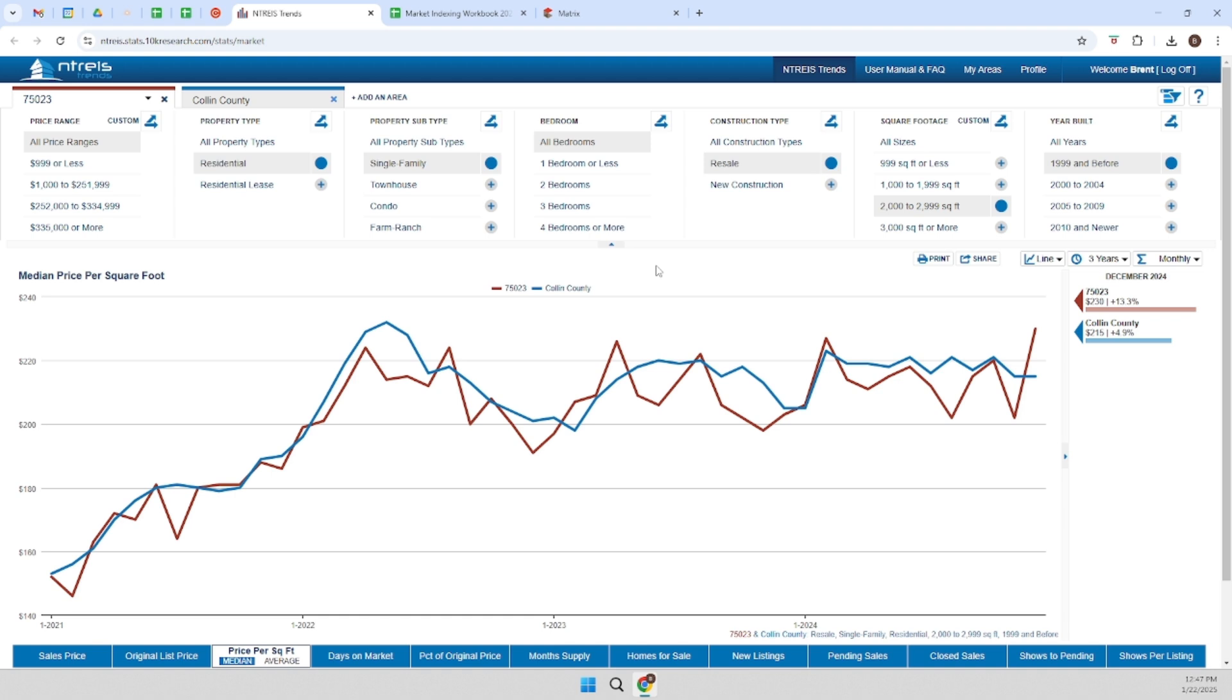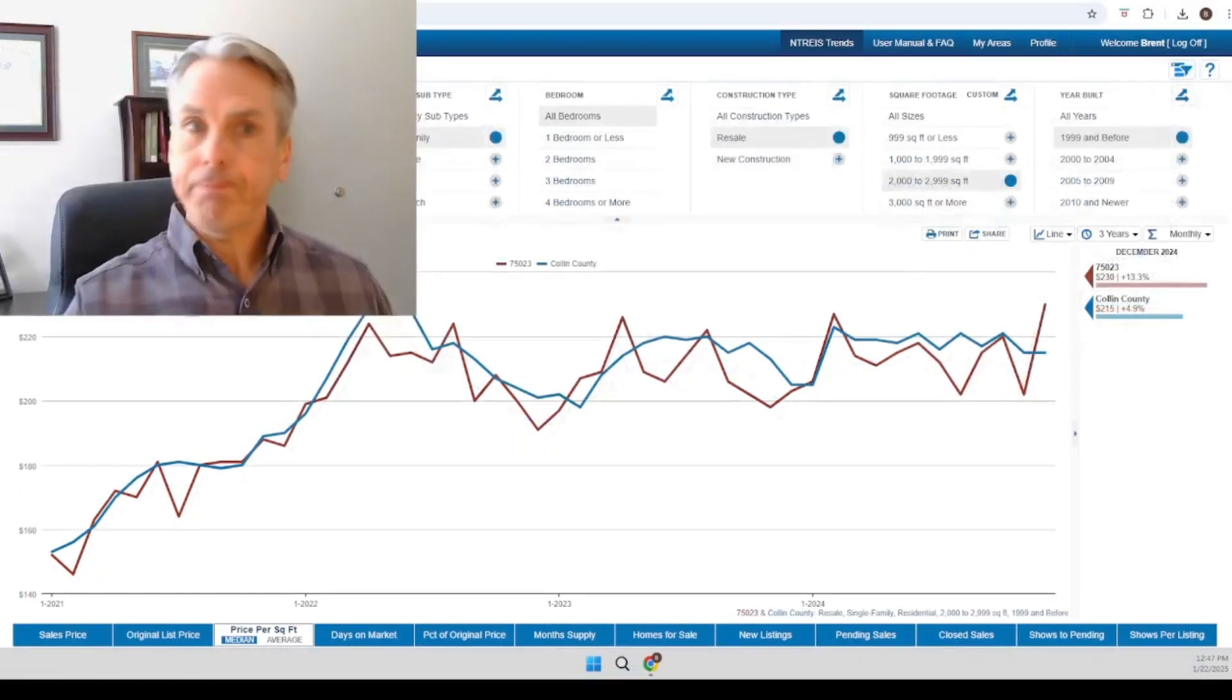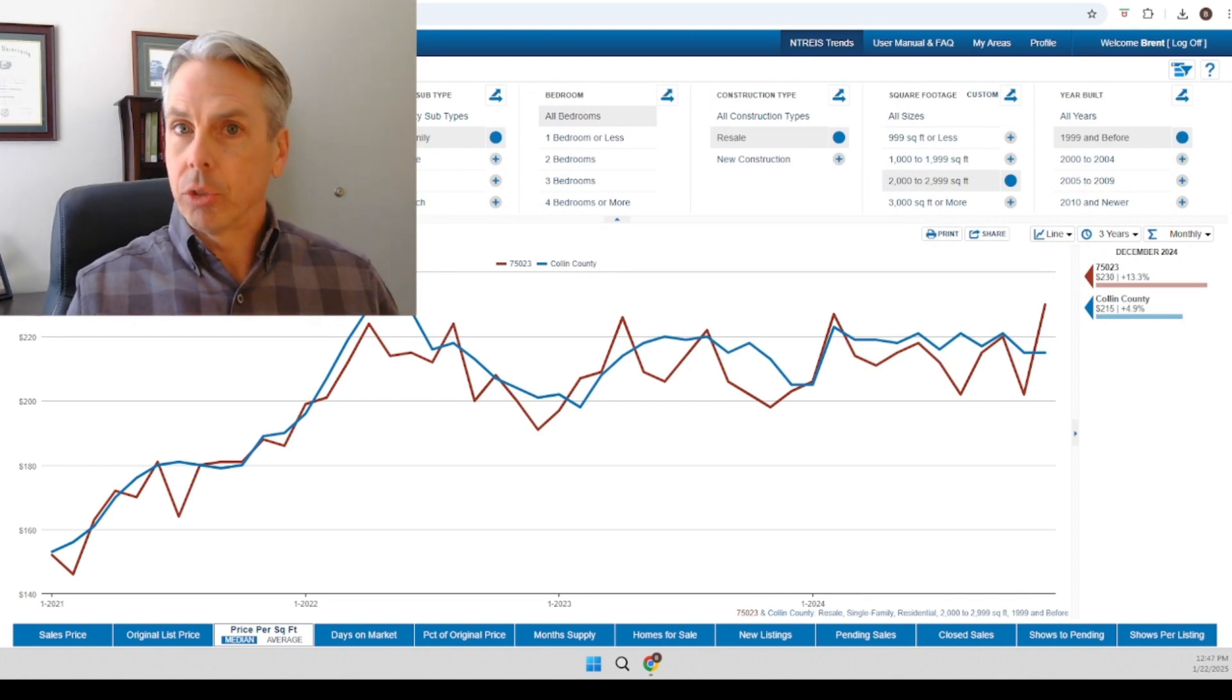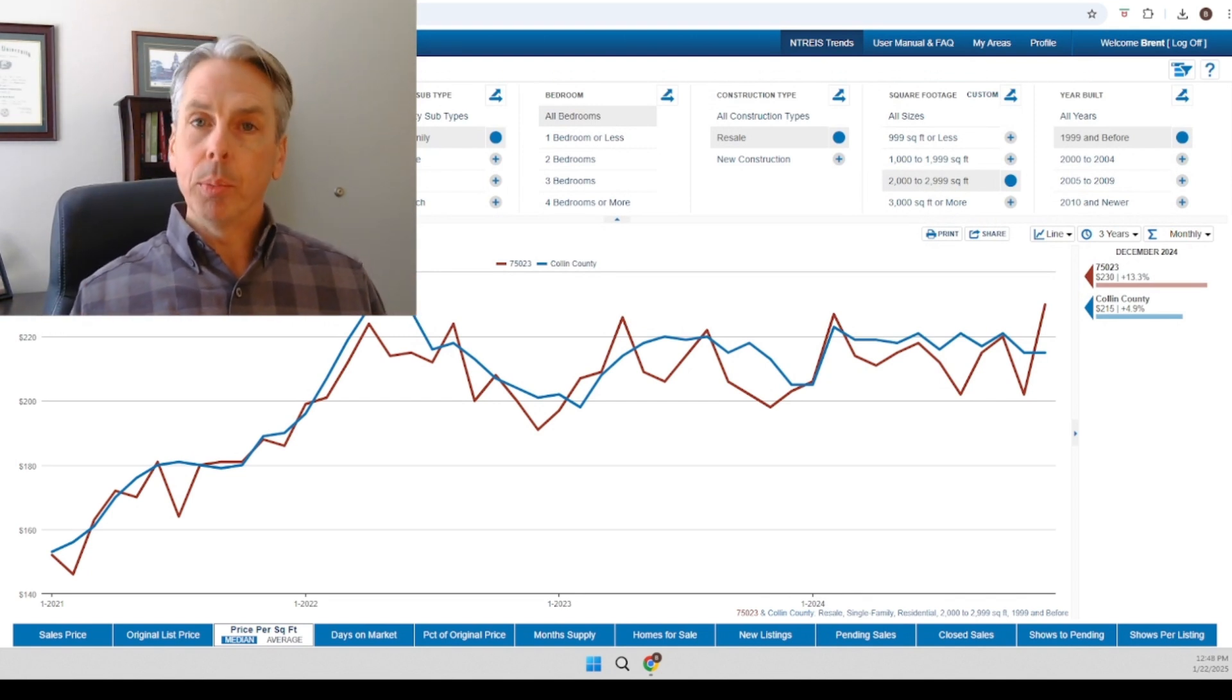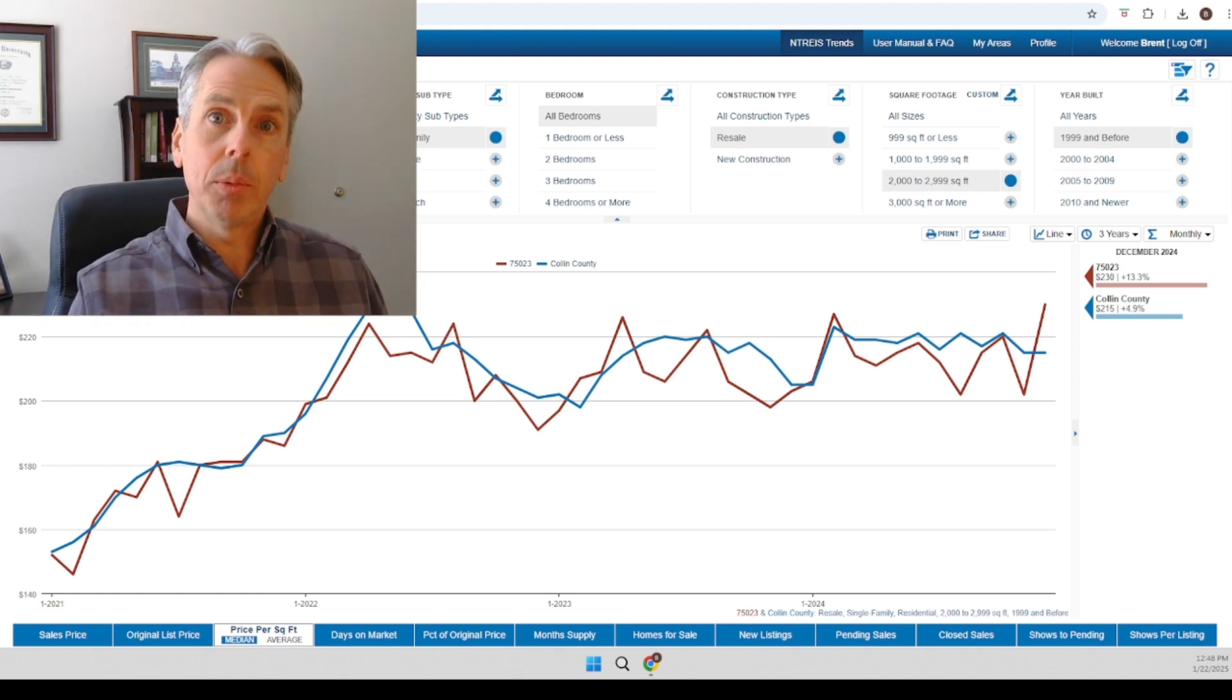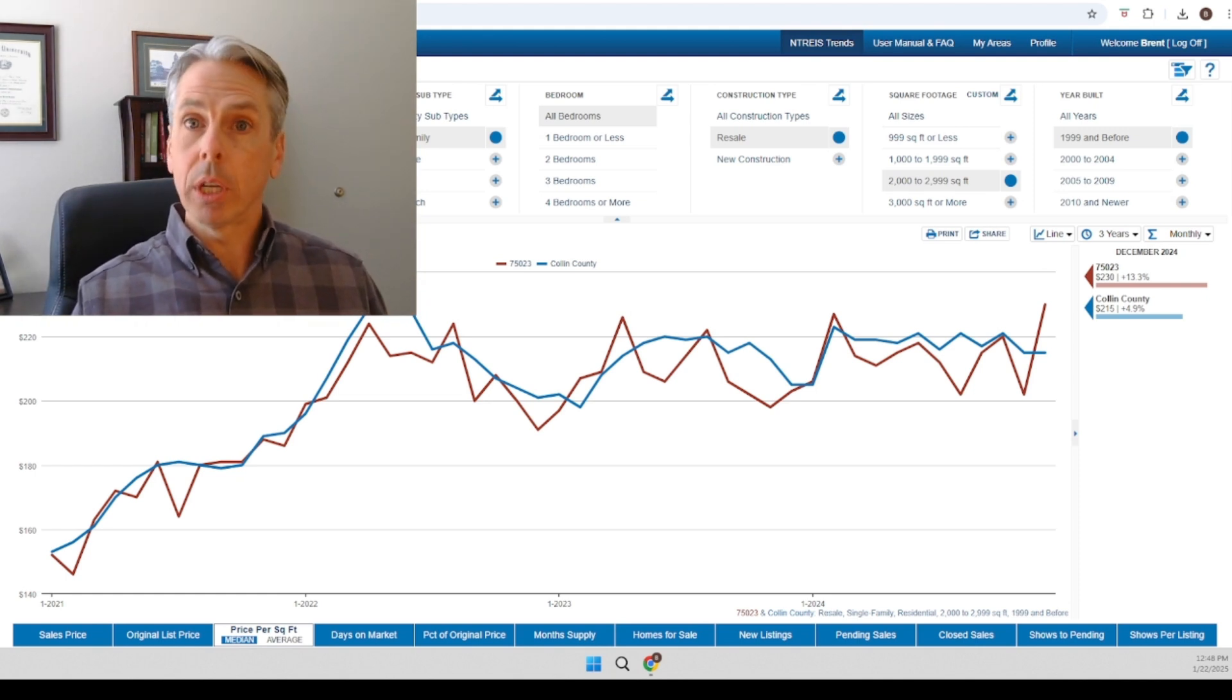And what I'm going to do at this point is I'm going to take the data on the screen here. I'm going to pull it out of this program and I'm going to drop it into a custom Excel workbook that I've got for market indexing.